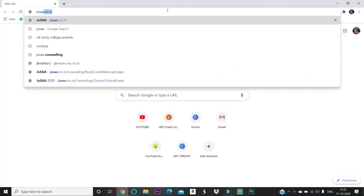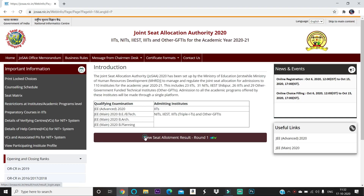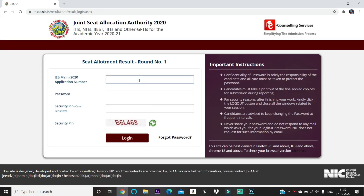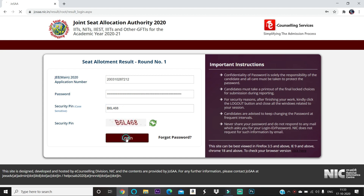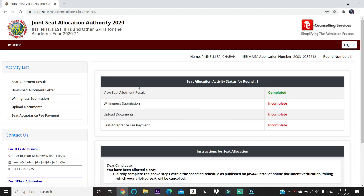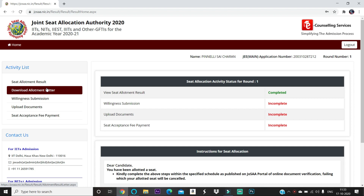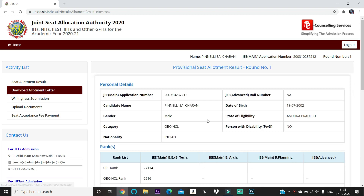Hi friends, welcome back to my channel. This is Sai, going to the JoSAA website to view seat allotment. For Round 1, enter your details, your password, and the captcha code or security pin. After login, the view seat allotment result is already covered in my previous video — please check that. If you click 'Download Allotment Letter' now...